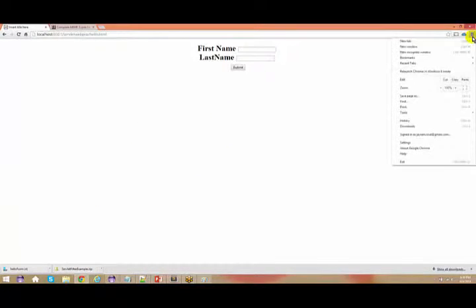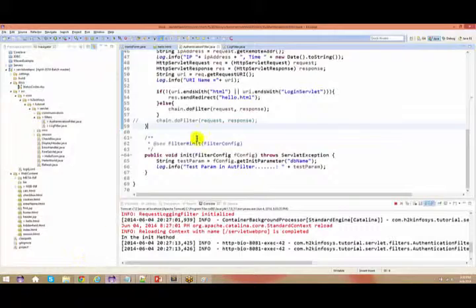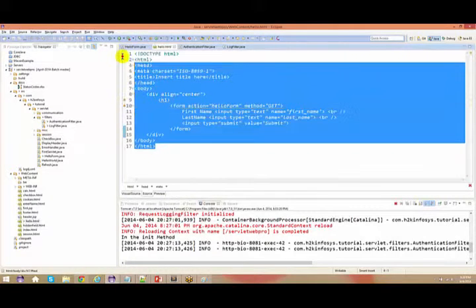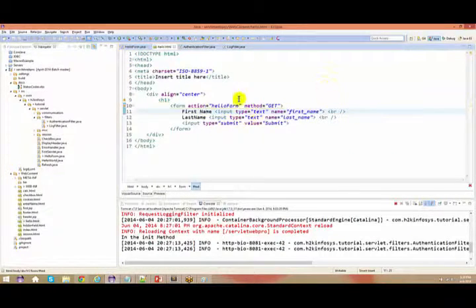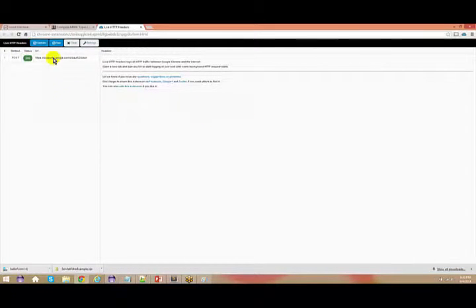I would request everyone to download an extension which is present in Chrome, Mozilla Firefox, or Internet Explorer. I've used this extension because I want to check each and every request — how the request goes and how the response comes. Whenever you talk about an HTML form and do a submit, you send a request to the server. This HTML is somewhere present in your browser itself; you send a request and get a response back.